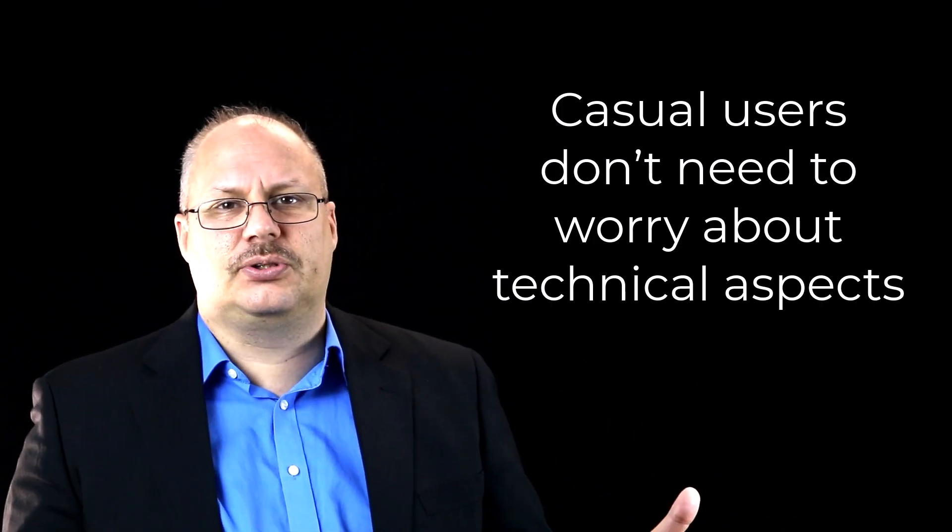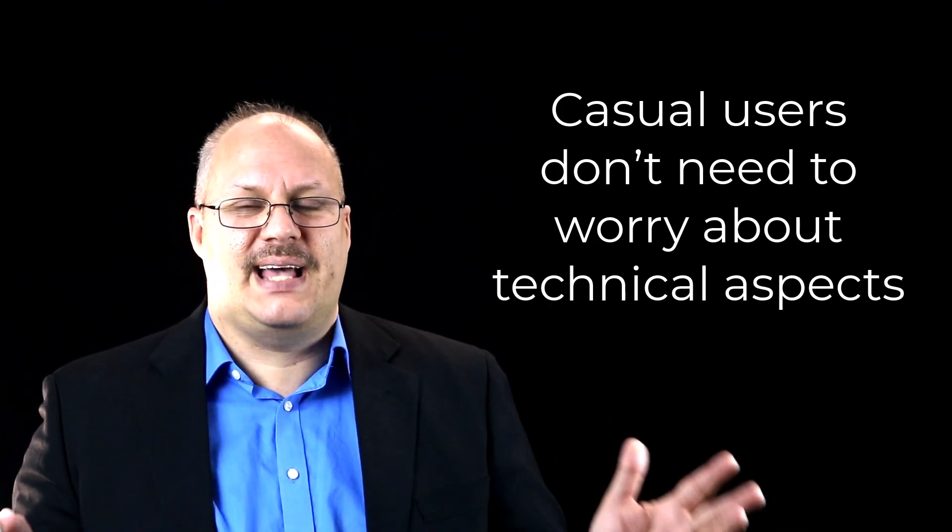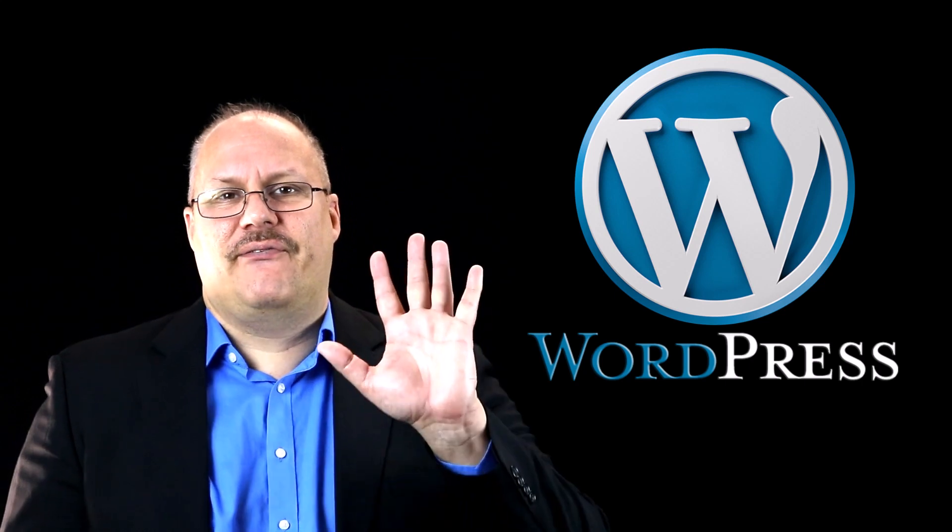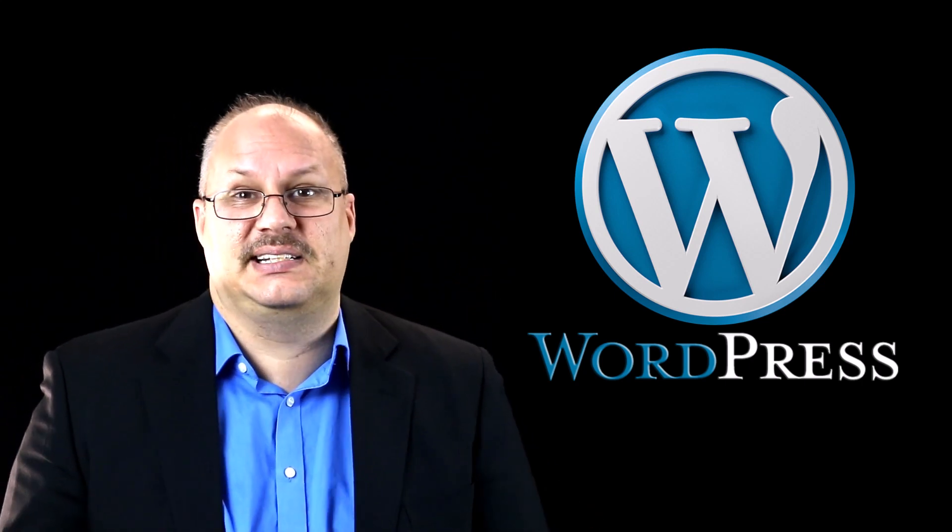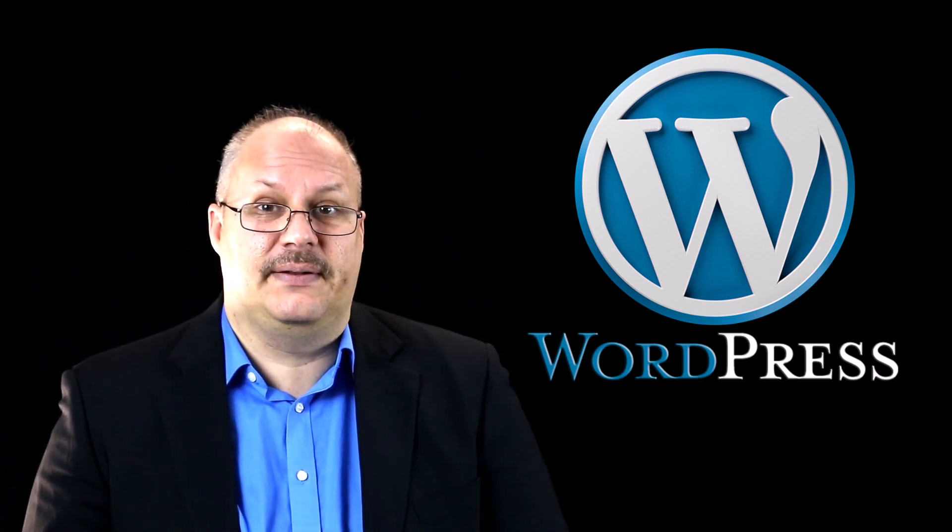Casual users don't need to worry about the technical aspects if you put them in control. This is especially true during setup and configuration. WordPress is one of the most common and easily used blogging software apps out there to install. Why? They have a famous five-minute install, which in reality only takes about 90 seconds. And practically no technical skills are needed. Depending upon your host, none may be needed.